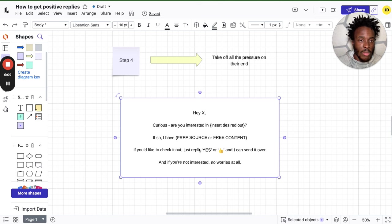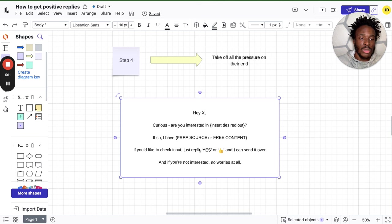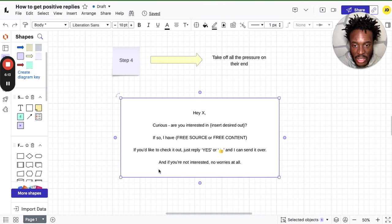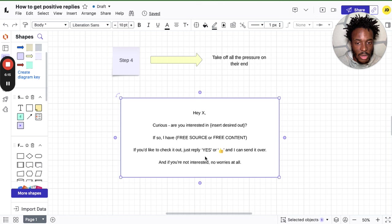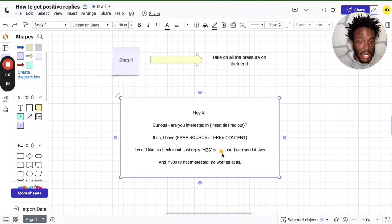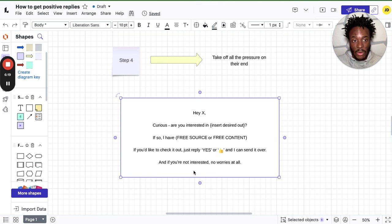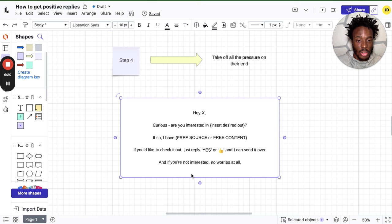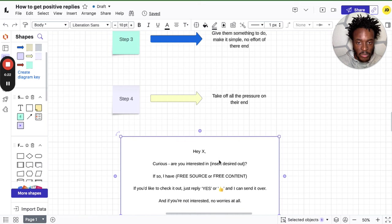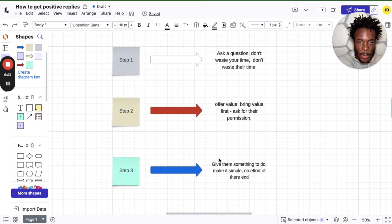If so, happy to send you my free ebook on ways to generate unlimited leads on LinkedIn. If you'd like to check it out, simply reply yes or thumbs up and I can send it over. And if you're not interested, no worries at all.